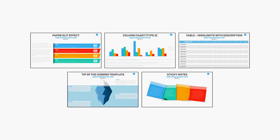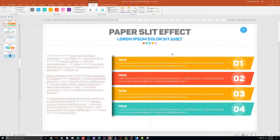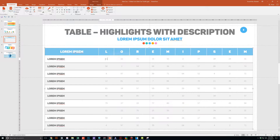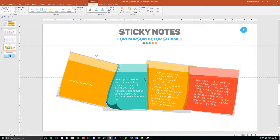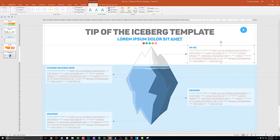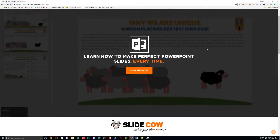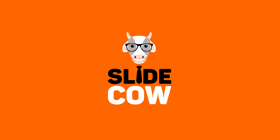Guess what? I have five PowerPoint slide templates that I want to give to you for absolutely free. Each and every slide is fully customizable to your needs. Whether you're presenting to your boss, your professor, your colleague, your employees, or your mother-in-law, you can use these five slides in any way that you'd like. To get them, you only have to do just one thing: click on the first link in the YouTube description and sign up to the SlideCow mailing list. Your welcome email will consist of a download link with these slides. Thank you and enjoy.